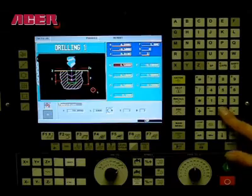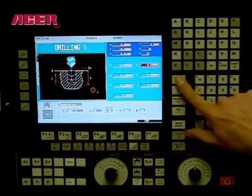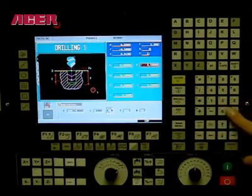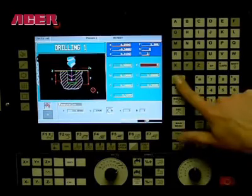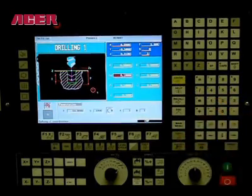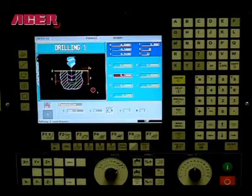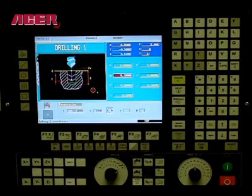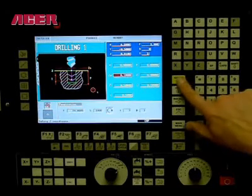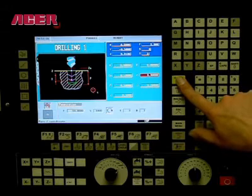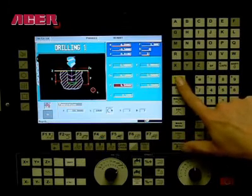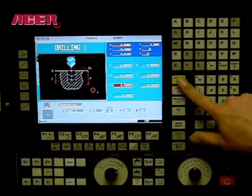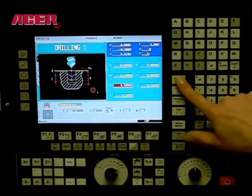Y is the position of the first hole along Y, and in this example we will be using a value of 0. Define the machining condition. ZS is your safety distance, and we will be using 0.1. Z is the starting point, and we will be using 0.